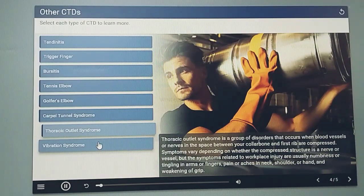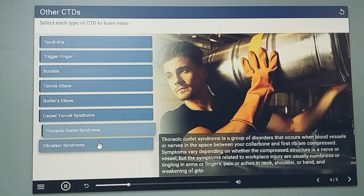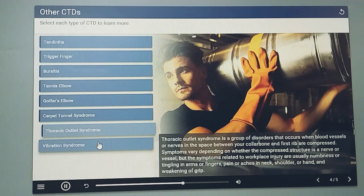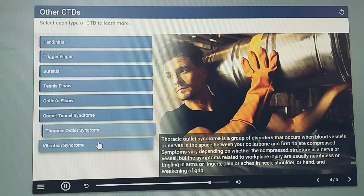Thoracic outlet syndrome is a group of disorders that occurs when blood vessels or nerves in the space between your collarbone and first rib are compressed. Symptoms vary depending on whether the compressed structure is a nerve or vessel, but the symptoms related to workplace injury are usually numbness or tingling in arms or fingers, pain or aches in neck, shoulder, or hand, and weakening of grip.